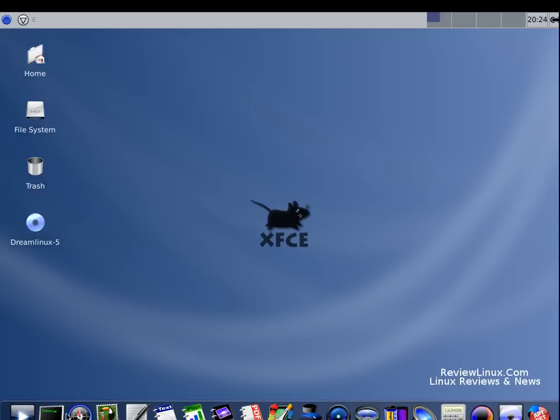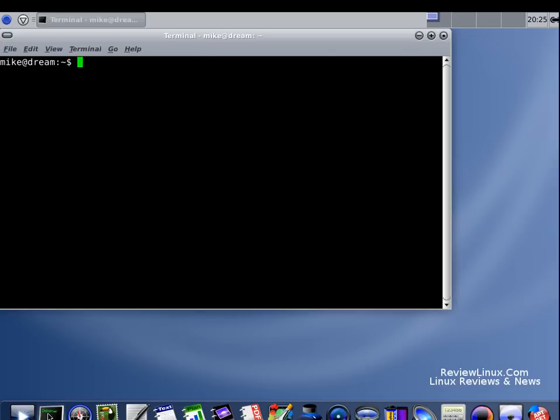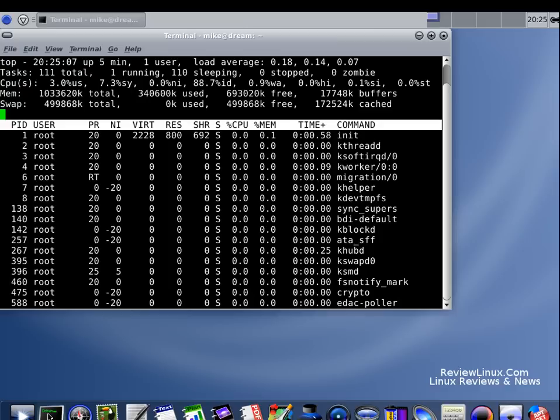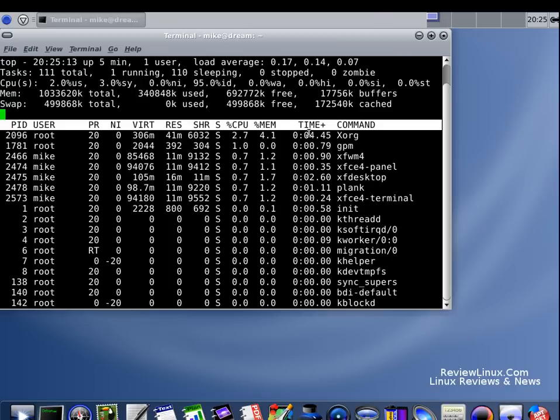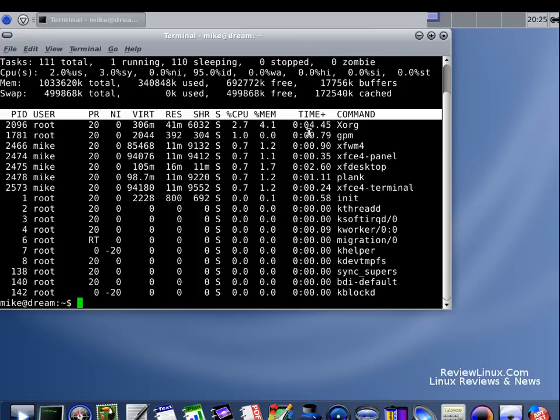As you can see it has the OSX type menu bar at the bottom. One thing I've noticed in this distribution is it doesn't give the tooltips so you kind of got to guess, but it's pretty standard. Everybody knows the terminal. I'll just show you a couple things. A little bit of resources using there but it's a standard Linux distribution.